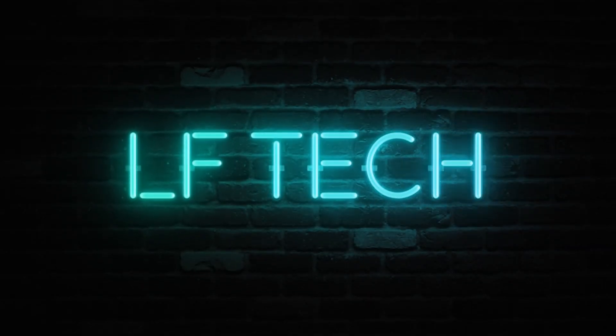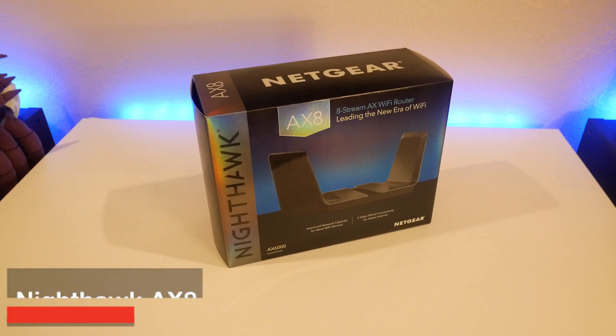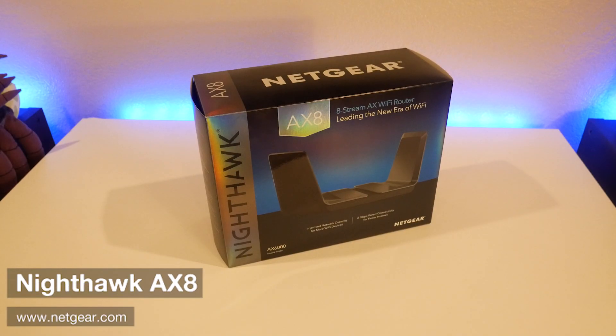Hey guys, LF Tech here and we got our hands on Netgear's brand new AX8 WiFi router.